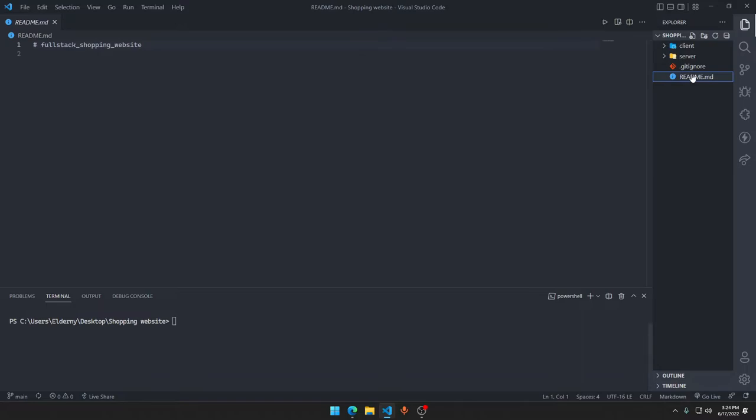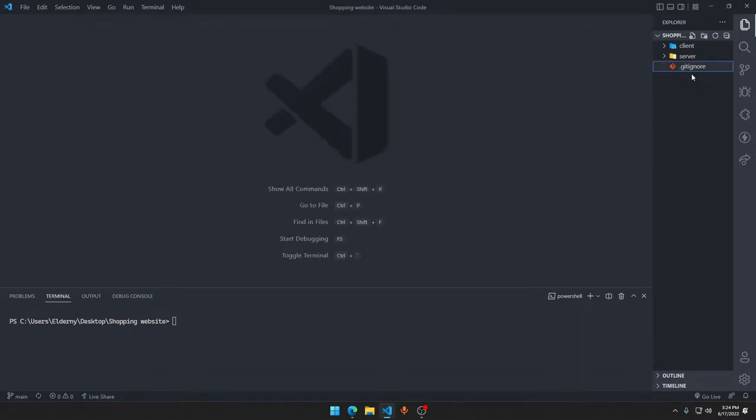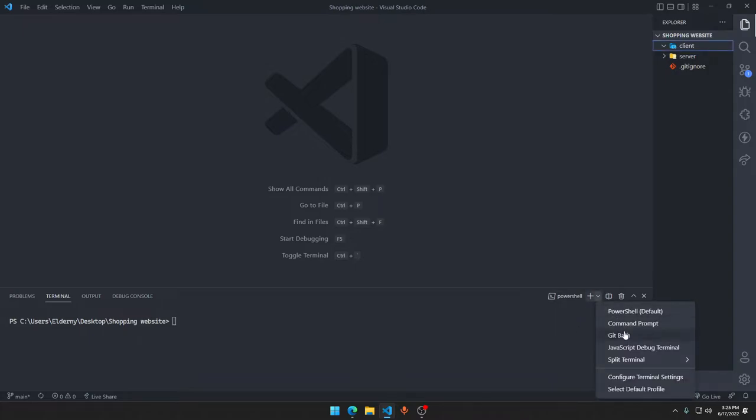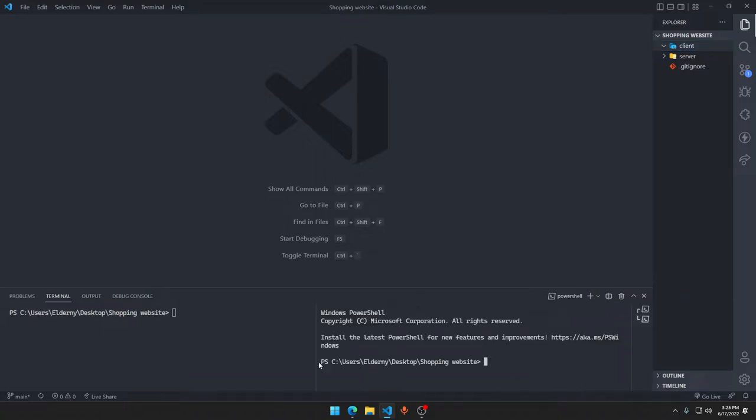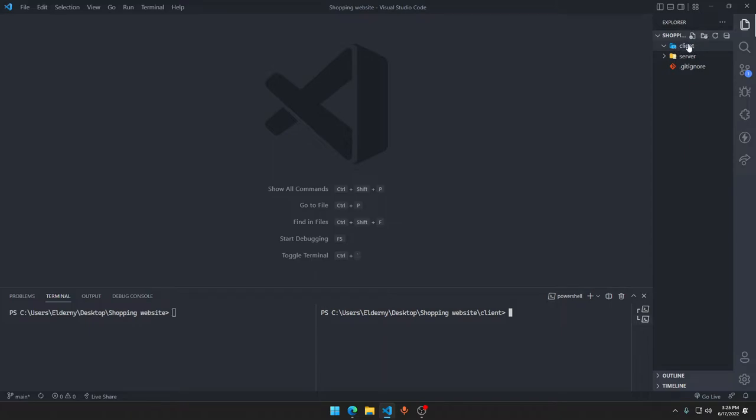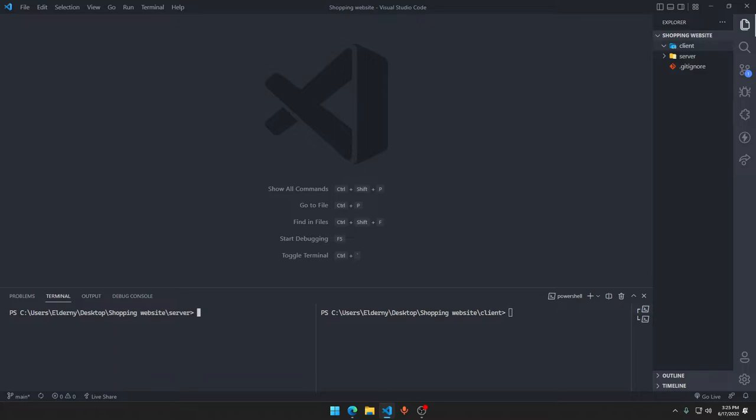In the client folder we will just make split terminals. We need to go to split terminal, click on the PowerShell and click here. Now we have two terminals running. In one terminal type cd client, hit enter. This means now we are inside the client section.